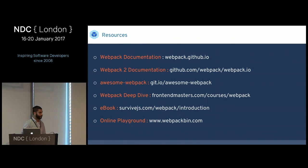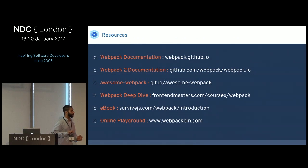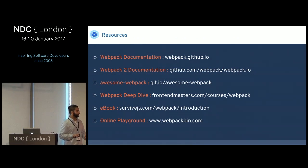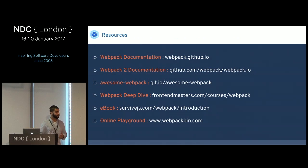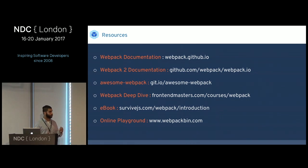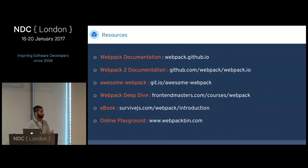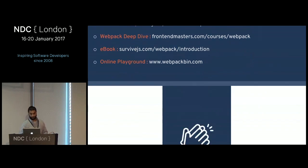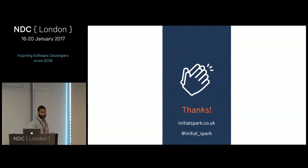Webpack is rather complex and there's a lot of blog posts out there, not all of them good. I went through and found some resources I find useful. There are a couple of courses worth checking out by Kent C. Dodds, who is a very popular person in the Webpack community. And that's it — thank you.